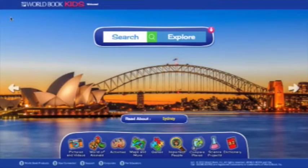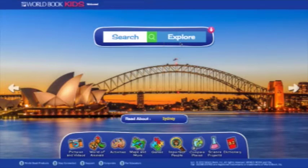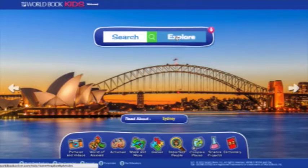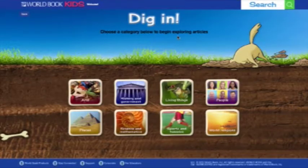Now we'll take a look at how to find information on KIDS, because that's where most users would start. The homepage offers two different ways to access content. First, if you're not exactly sure what you're looking for and you just want to browse the rich content on KIDS, click Explore.